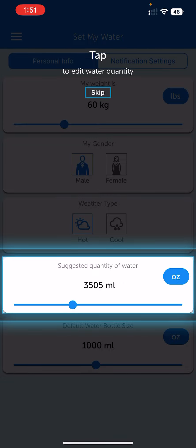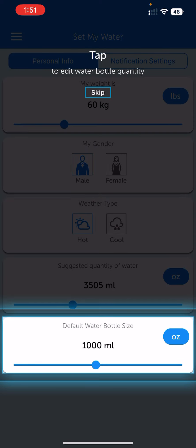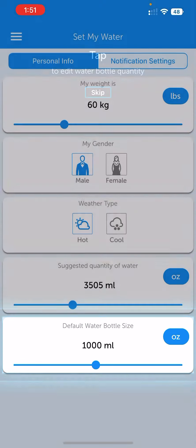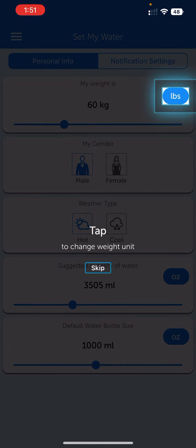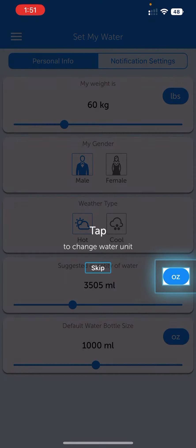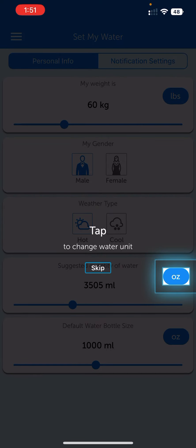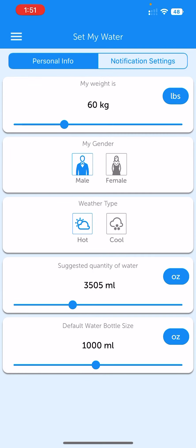My water intake level is 3505 ml per day — that's my water intake. You can also change the levels and change the type.